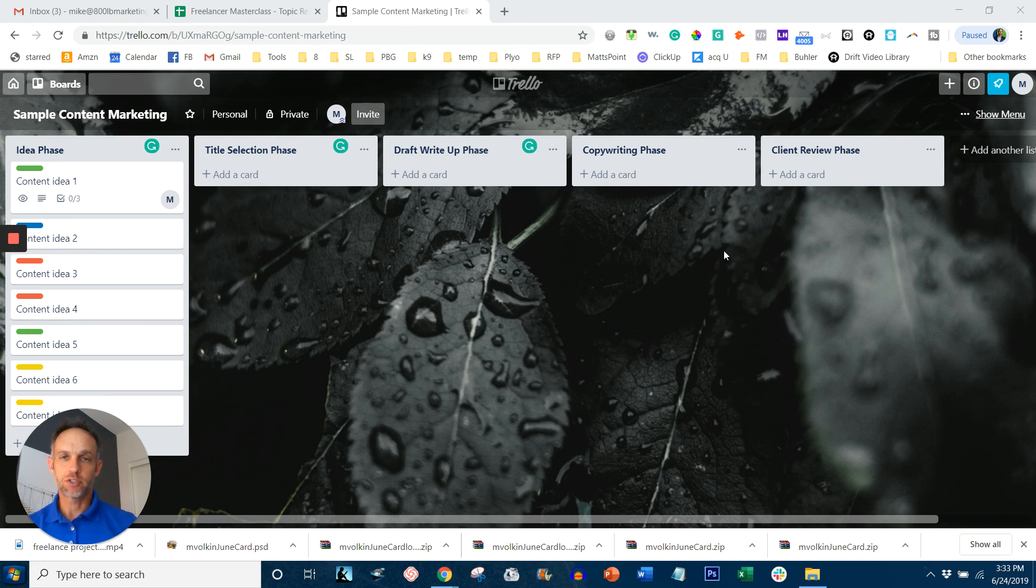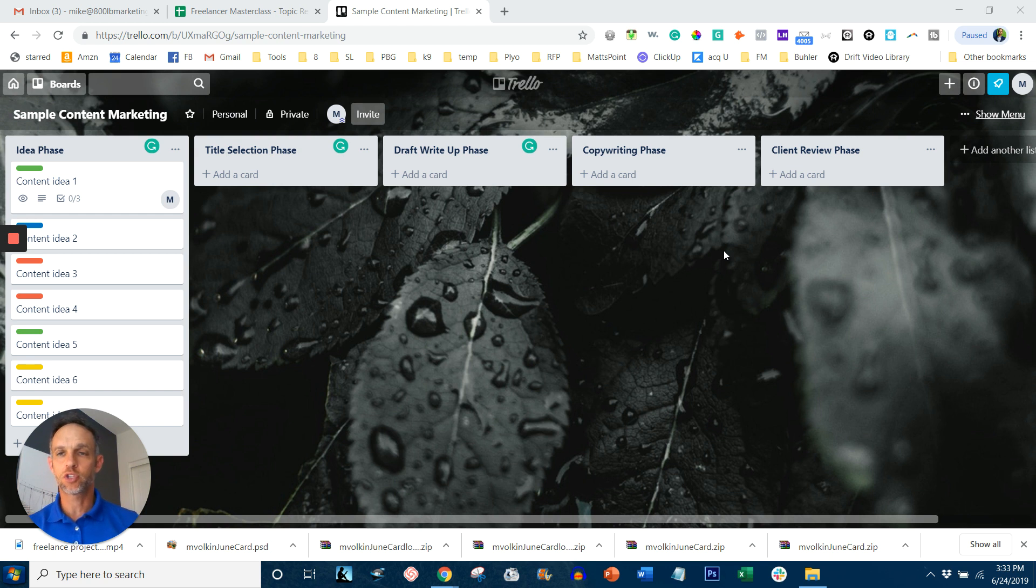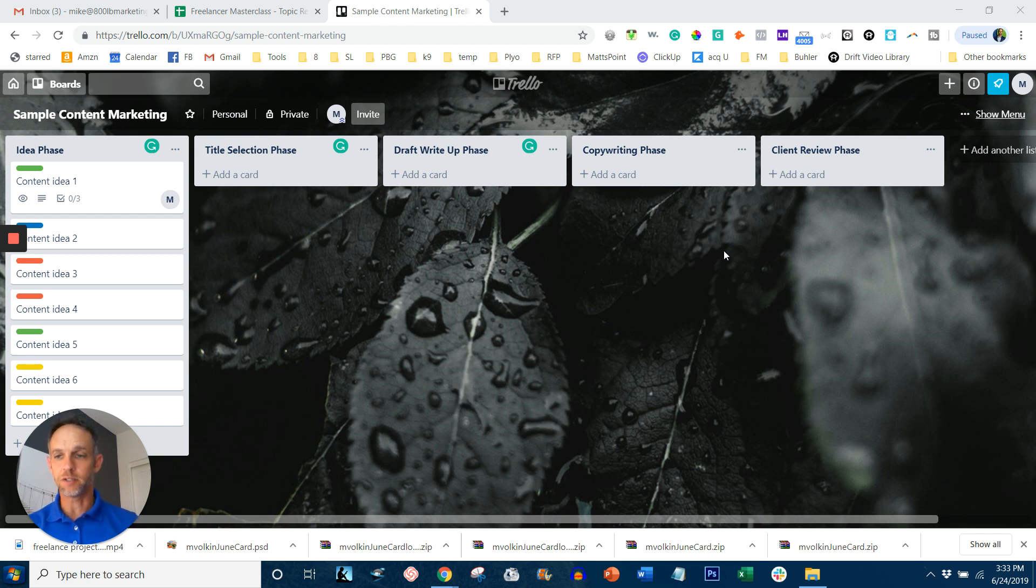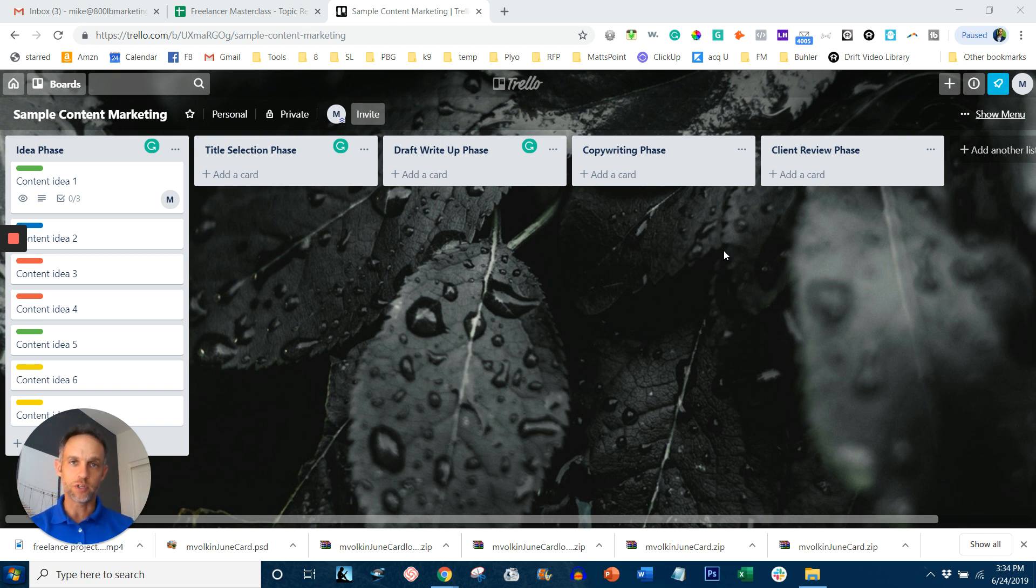Trello for freelancers is a very powerful tool, especially if you think in the Kanban view. A Kanban view is what you see on the screen. It's basically cards that can be moved from phase to phase. And if that's the way you think, then that's the way you process information, then Trello might be a good tool for you.